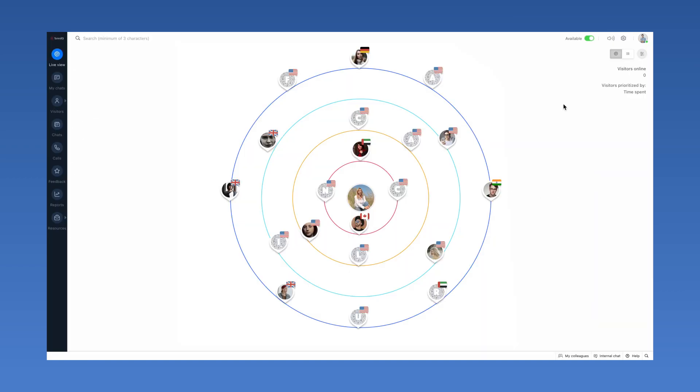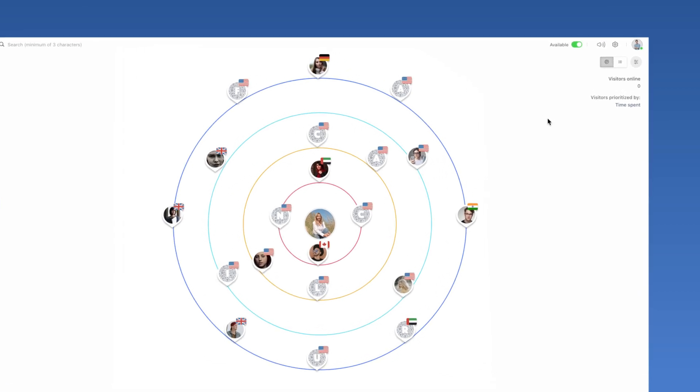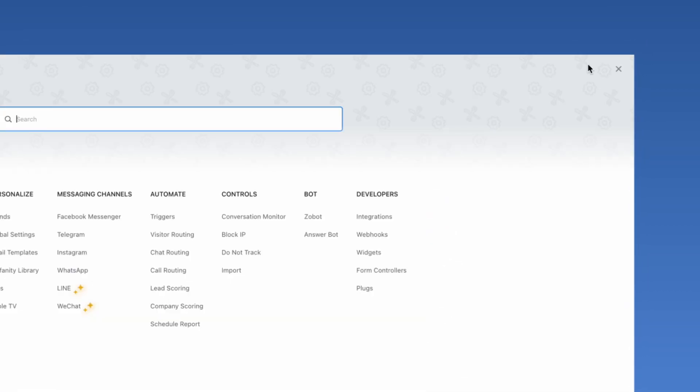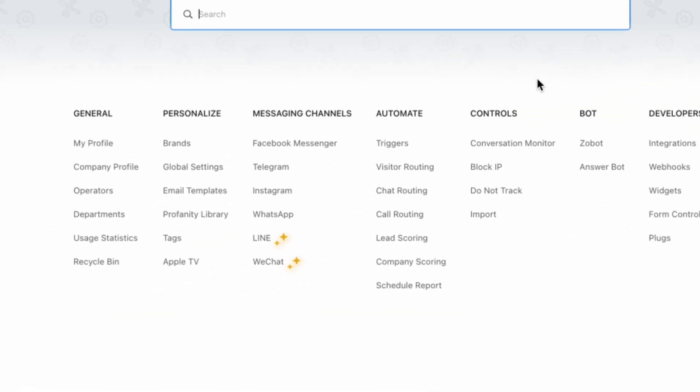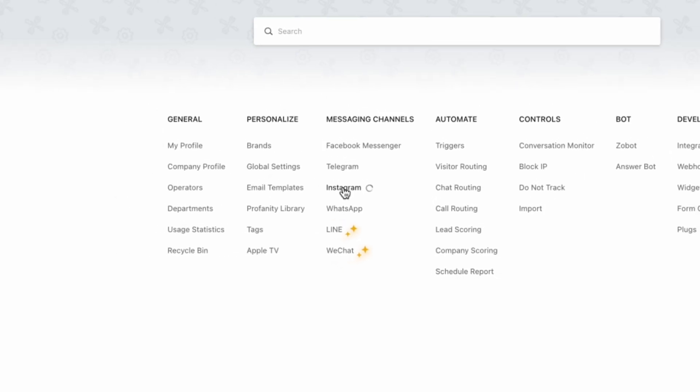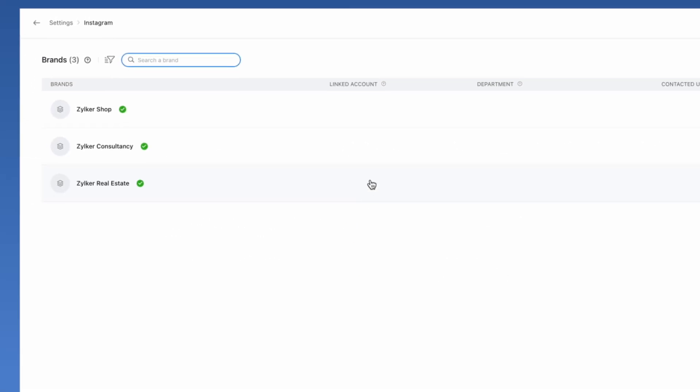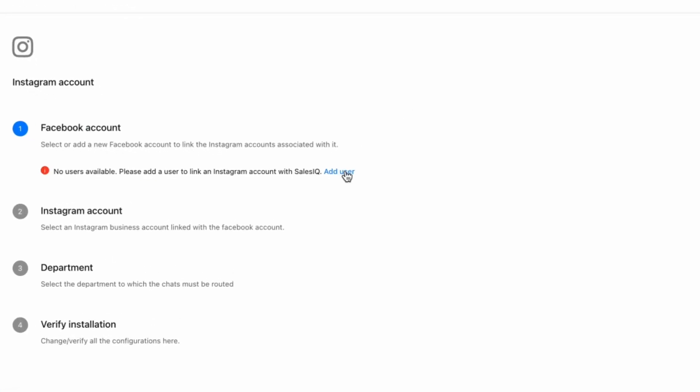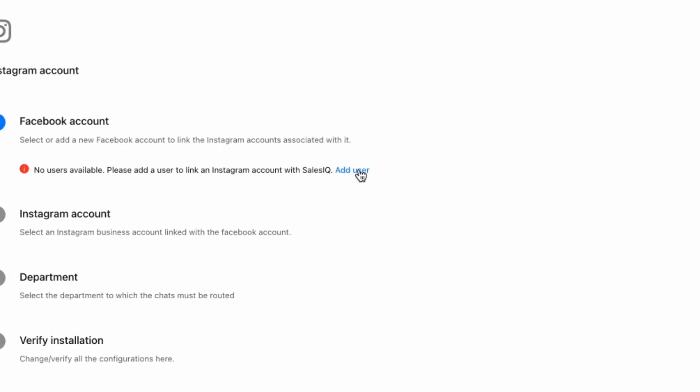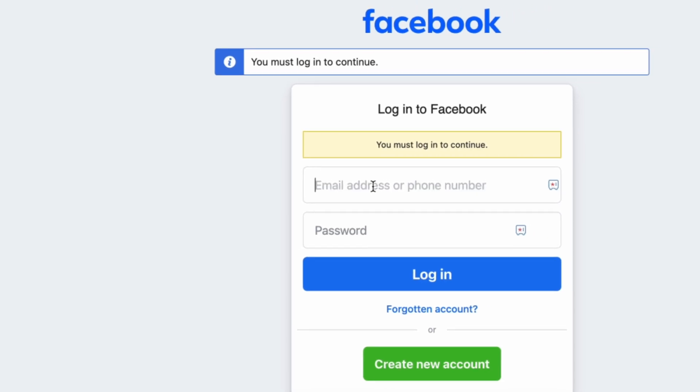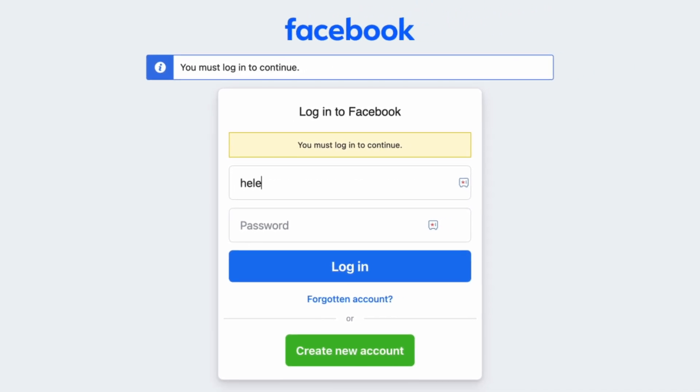To configure the Instagram channel on SalesIQ, from the SalesIQ dashboard, navigate to Settings. Under Messaging Channels, click on Instagram. Choose the brand that you want to configure your Instagram business account with from the list of brands. If you're doing this for the first time, you'll need to click on Add User. We need to first add the Facebook user account here.